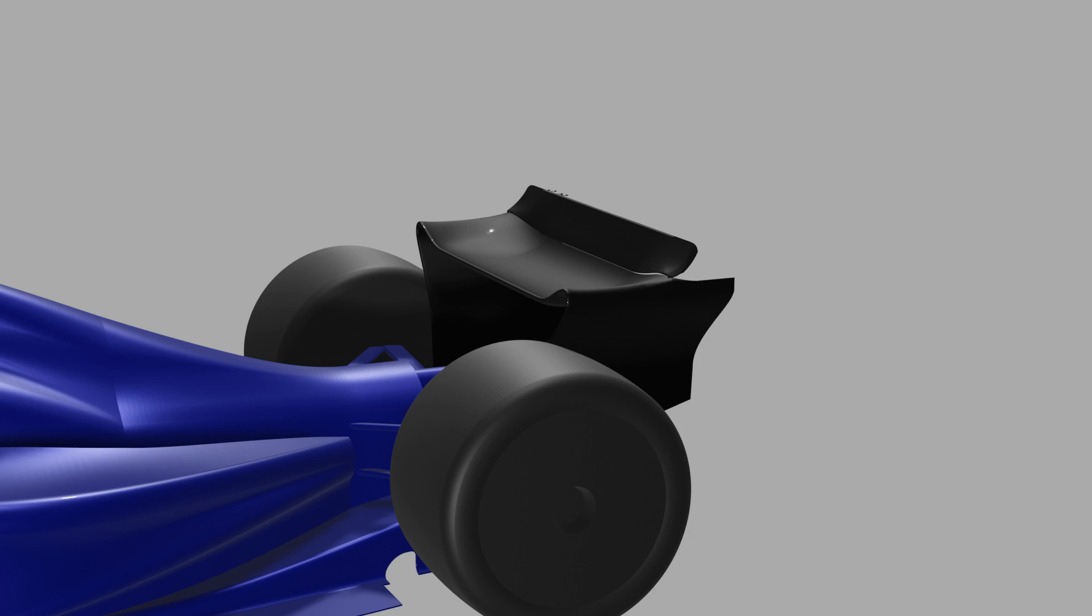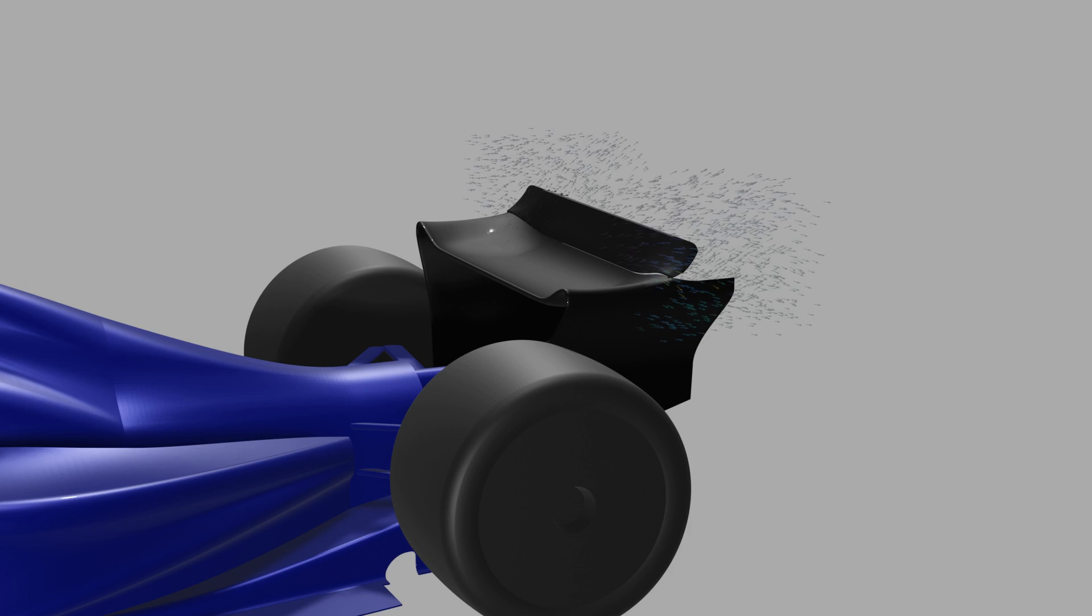The introduction of this current Formula 1 regulation set required the rear wing to have a continuous main plane with a minimum radius. Now into the third season of this set, most of the small details have been found for aerodynamic development.